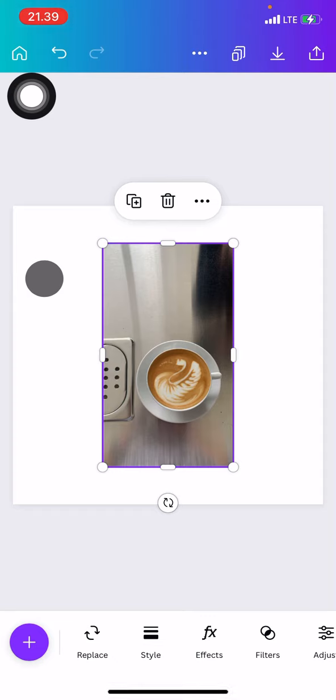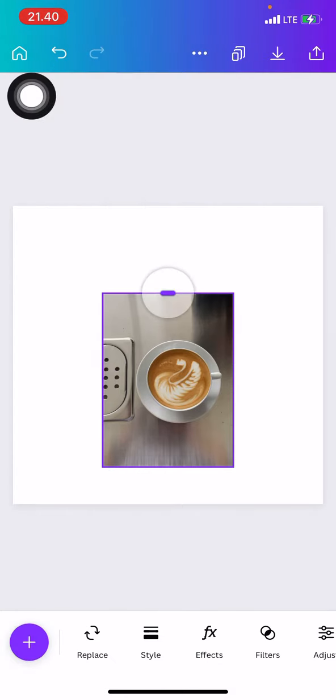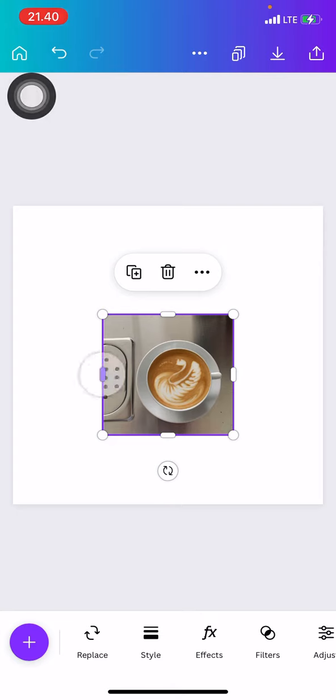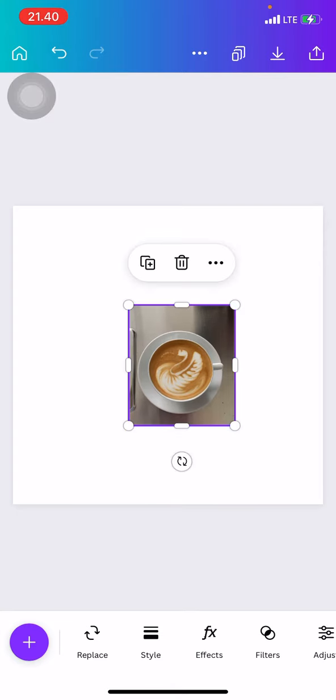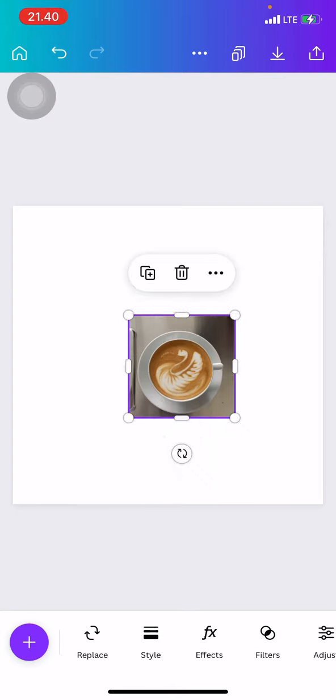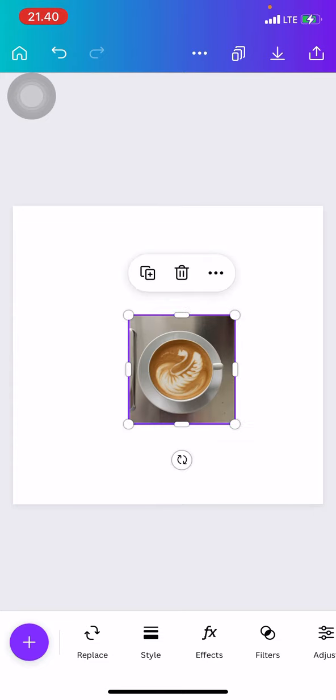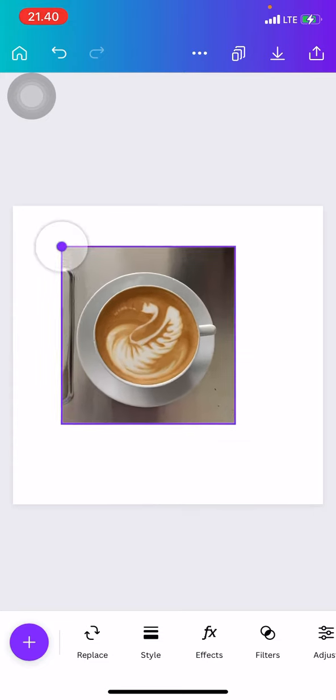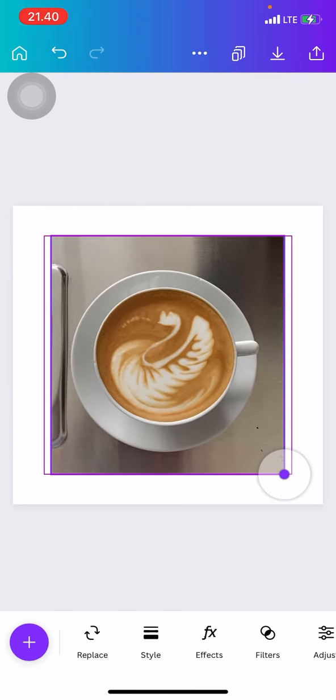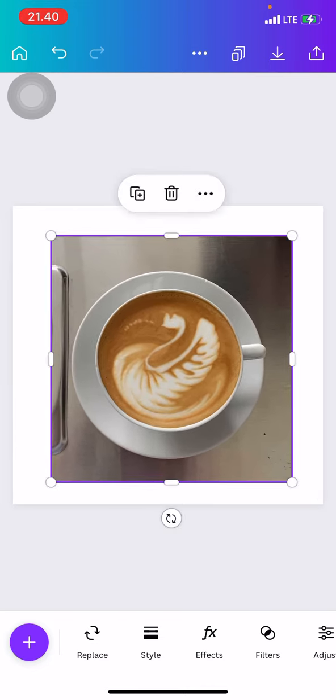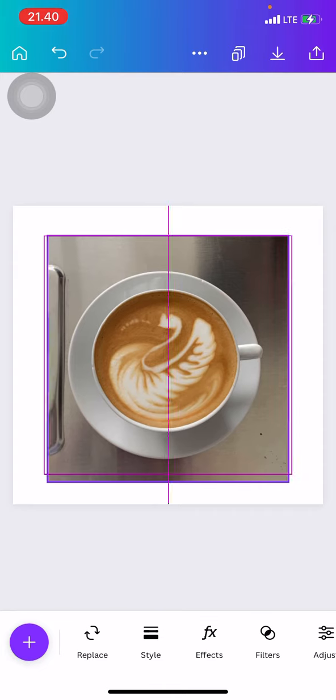Now we can adjust the size by clicking this line here and dragging it to the size that we want. I want to make it square like this. After we finish, we can also adjust the size to make it bigger so we can easily see the picture.